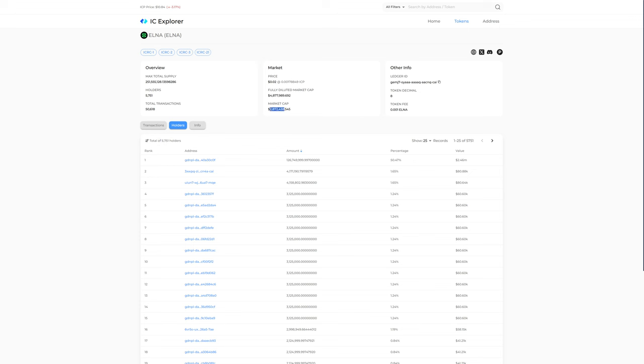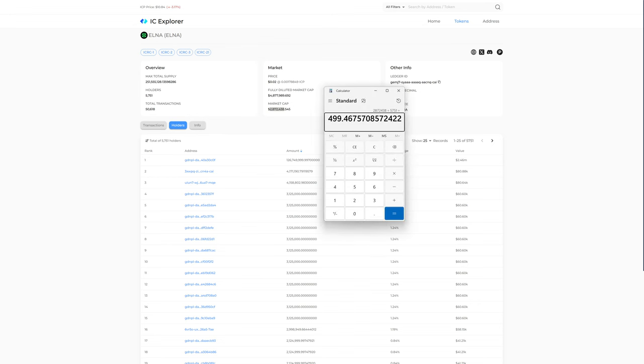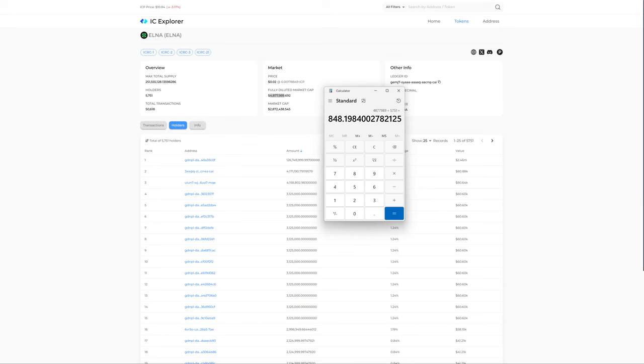Current market cap is $2,872,438. If we divide the current market cap by the number of holders, it averages out to just under $500 per holder. If we do the same thing with the fully diluted market cap and divide that by the number of holders, it's about $848 worth of Elna per holder on average.